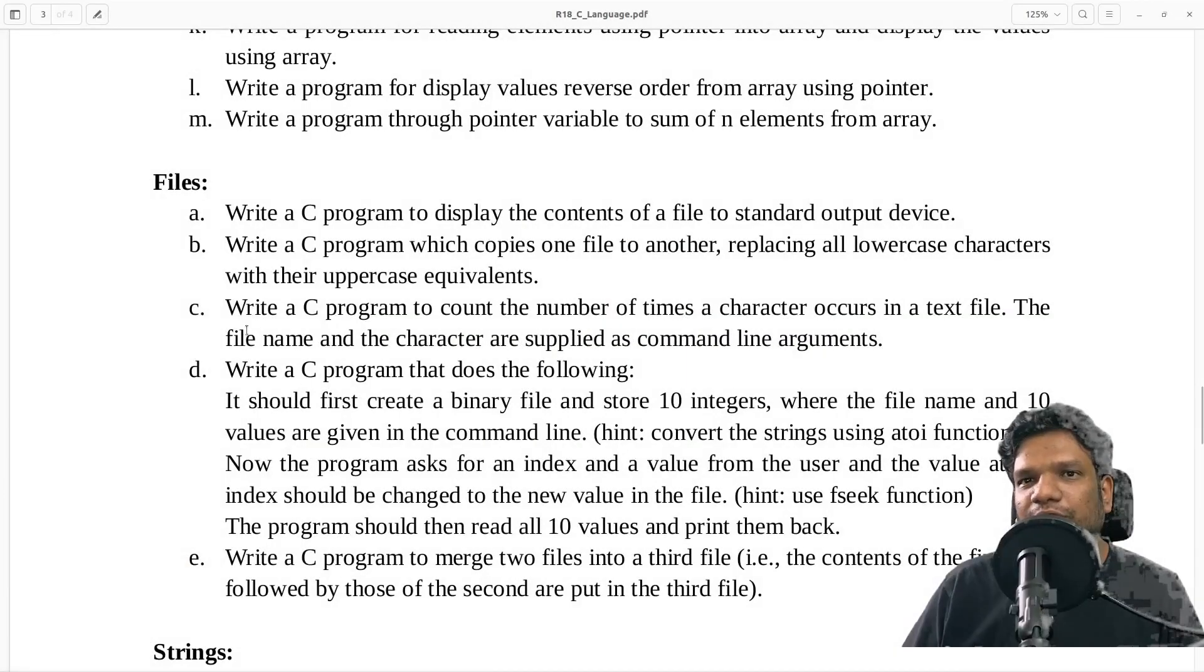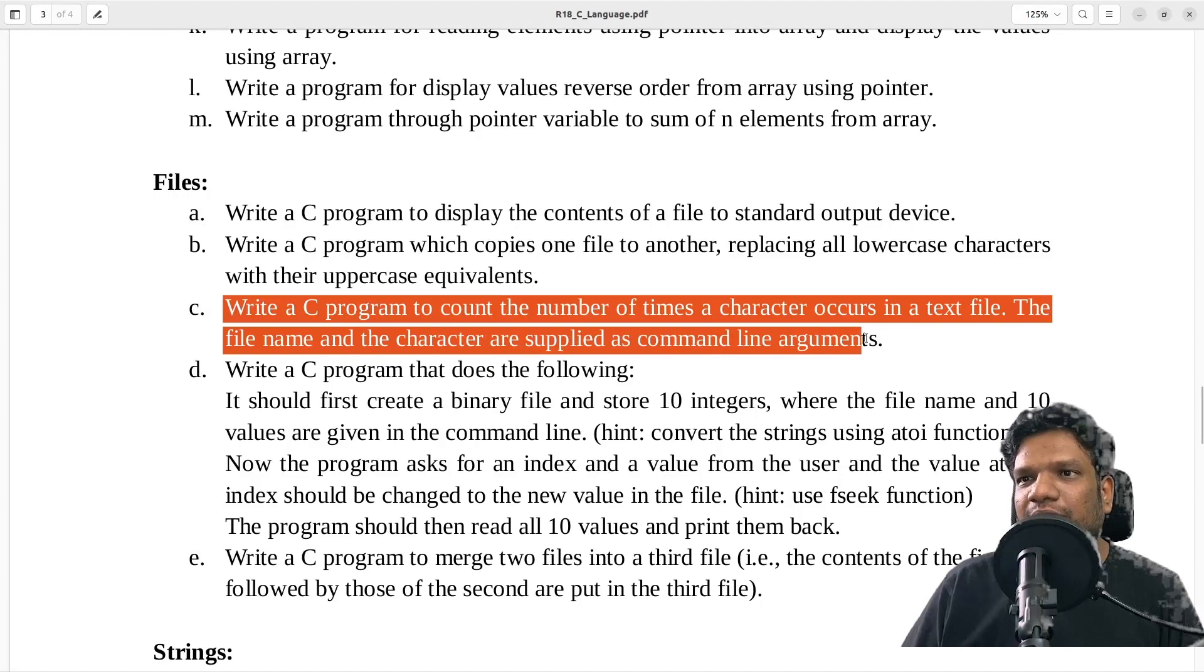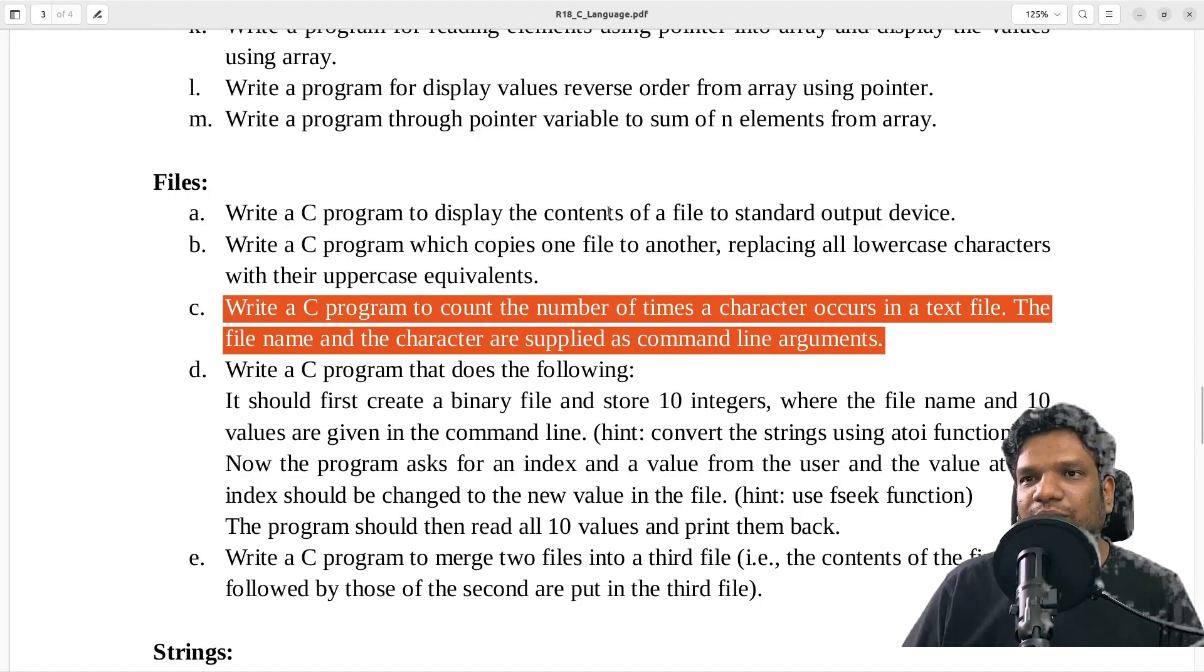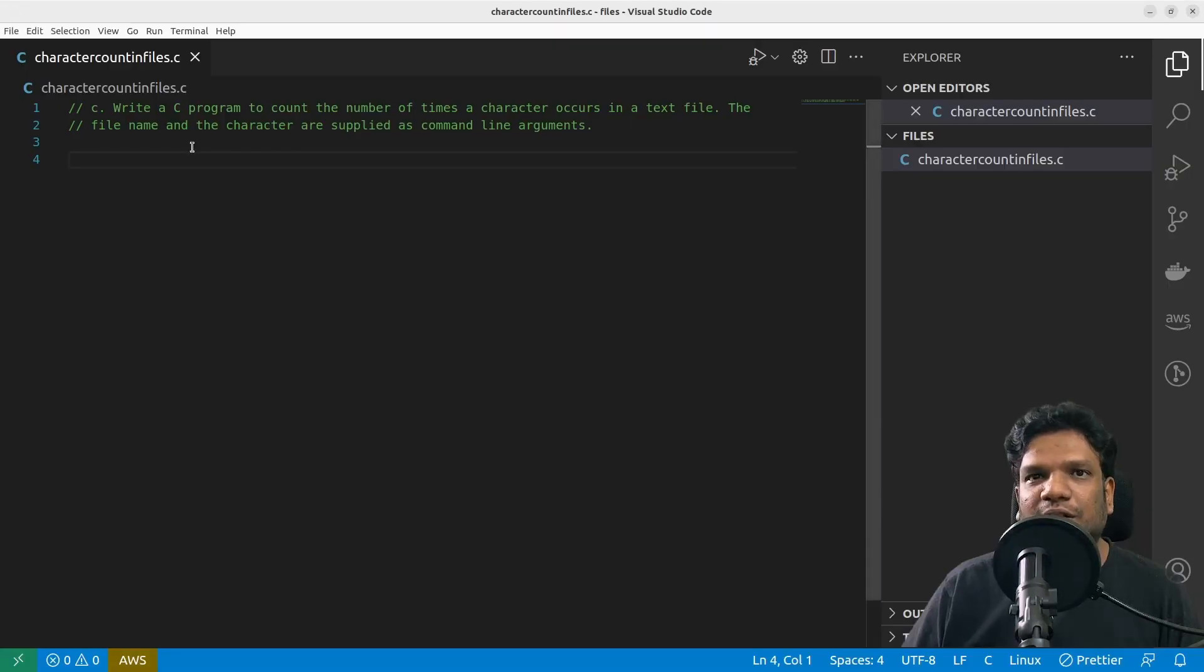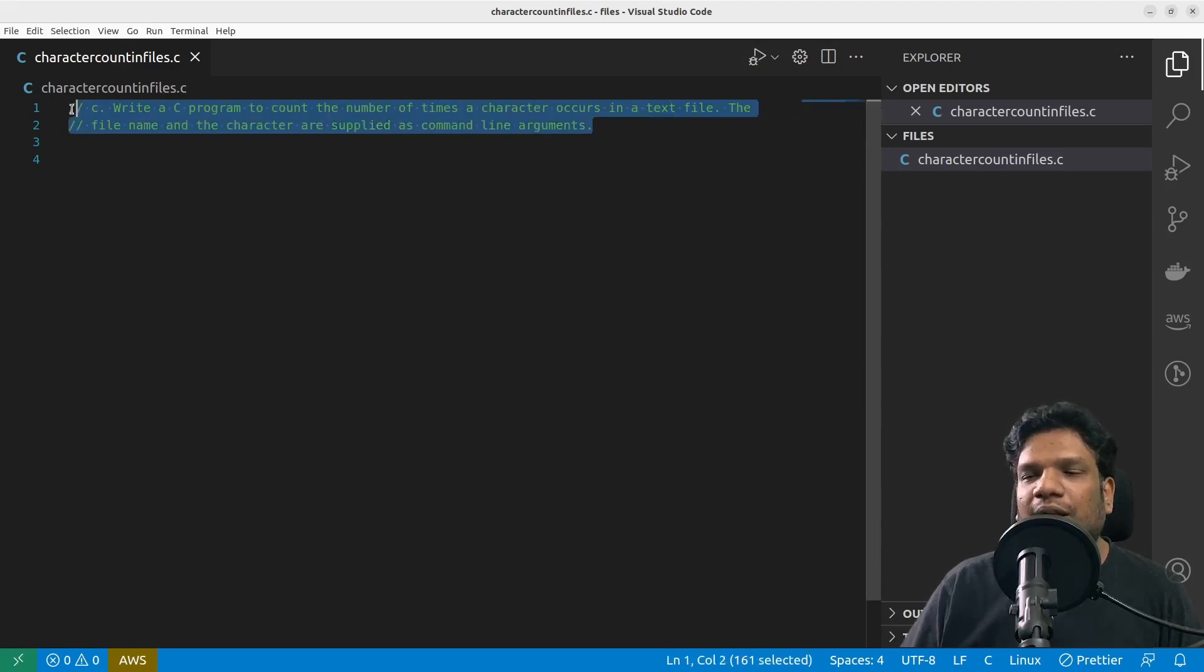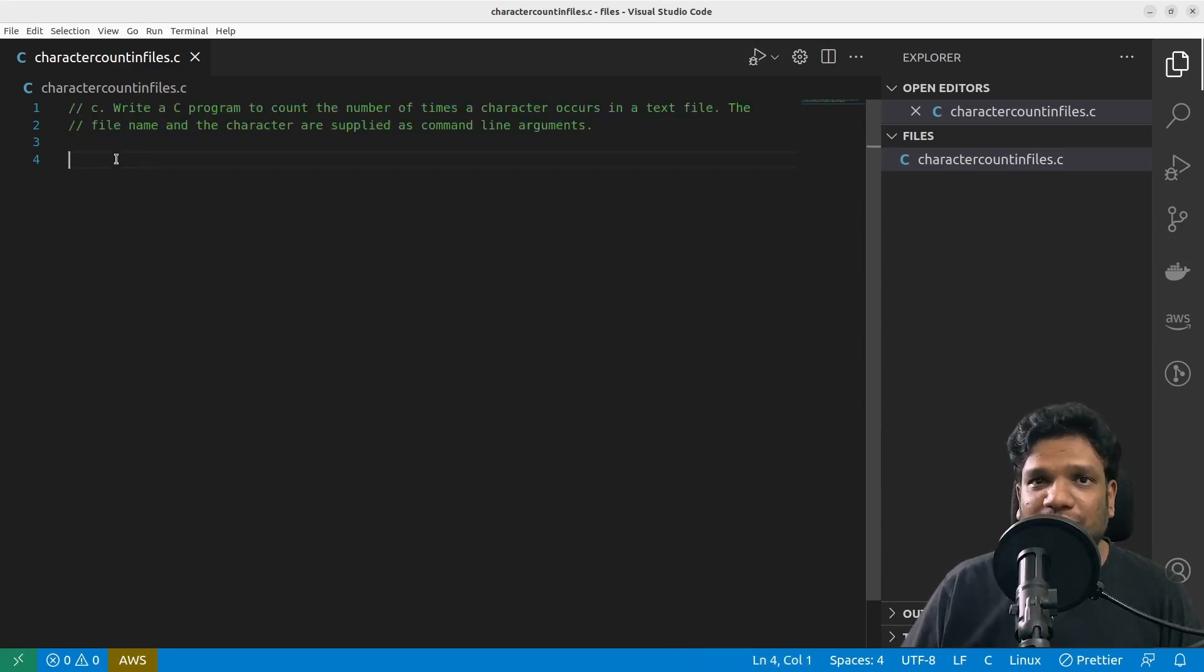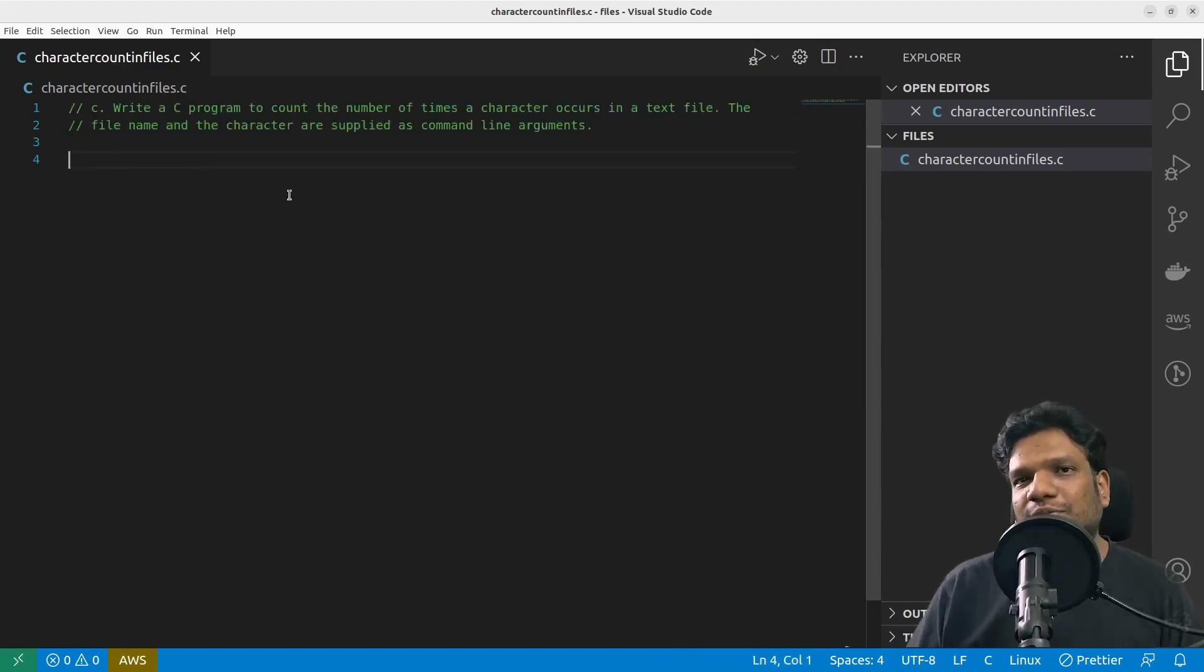In this video we are going to solve question number three under files in JNTU R18 C language syllabus. What I did was I copy-pasted the program here in my VS code.